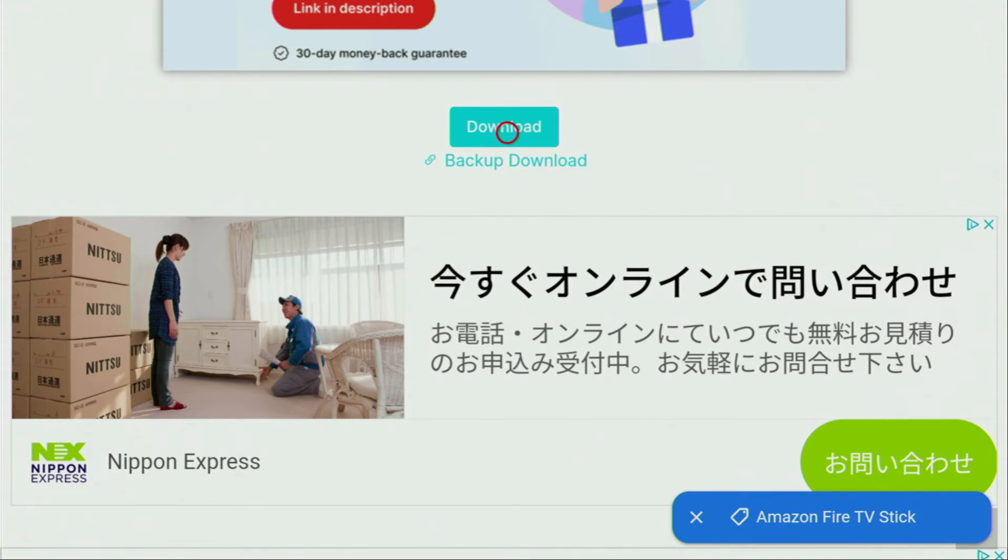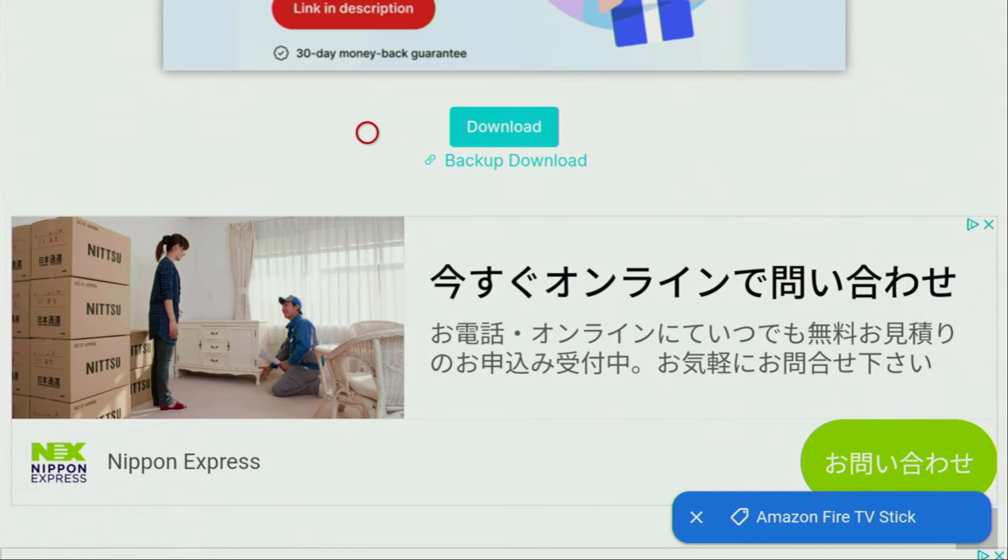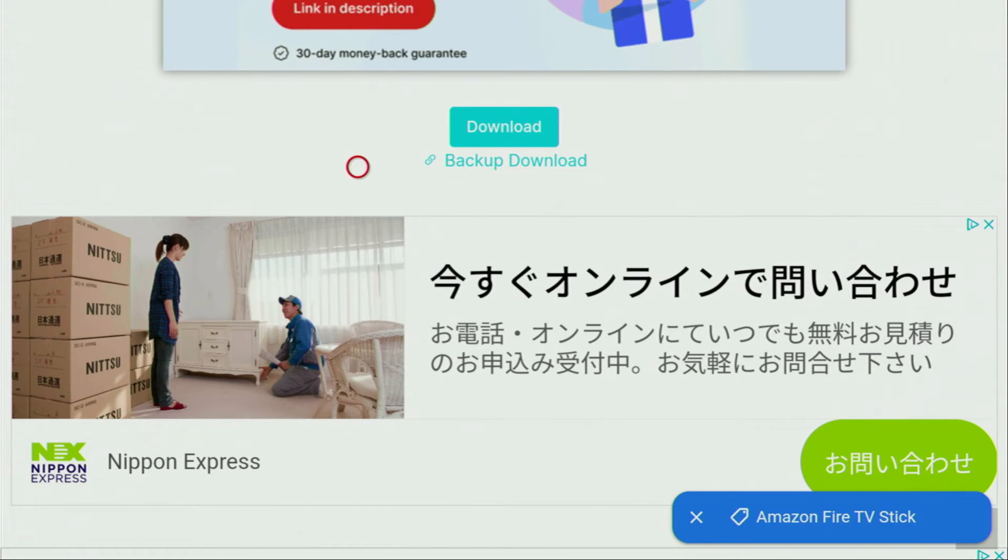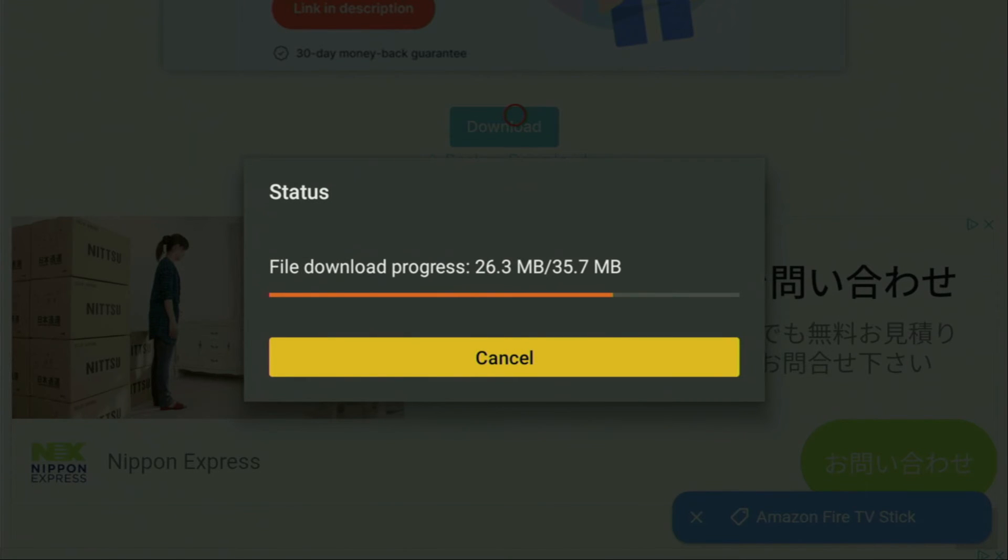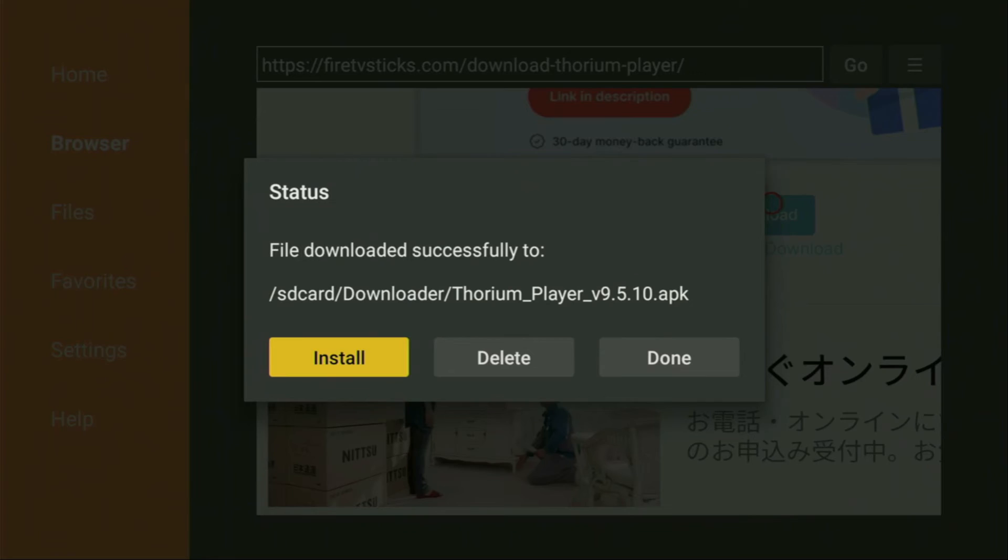We also have to scroll down this page. Keep scrolling until you see that download button, which we can use to get the player to our Firestick. However, if this button does not work and the download does not start, you can always use the backup download link, which is just below the usual download button. So for now, let's click on download right here. And now the app will be downloaded to our Firestick device.